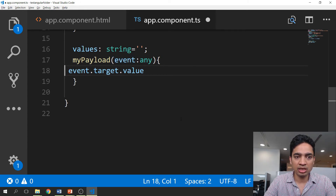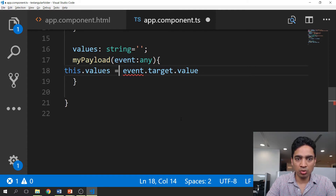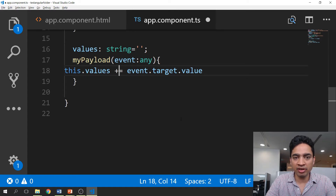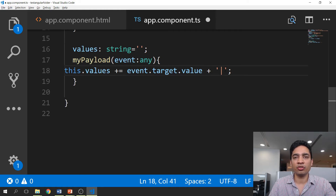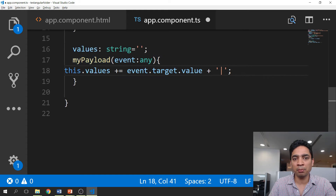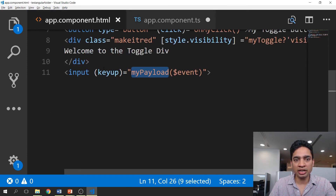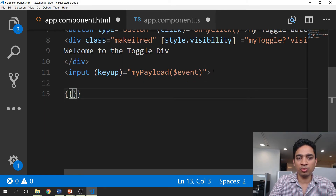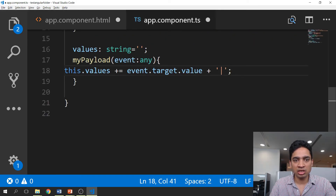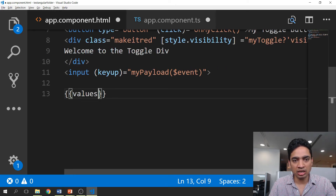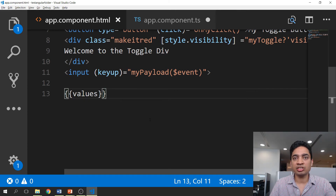We will store the extracted value in a variable — let's call it 'values' of type string. We'll use '+=' to keep appending the value along with a hyphen as a demarcator to differentiate between different key-up events. So the value from the payload will be extracted for whatever the person has typed in that input control. To display that information, we can simply use interpolation with the 'values' variable. If you want to know more about interpolation, you can visit the interpolation video.